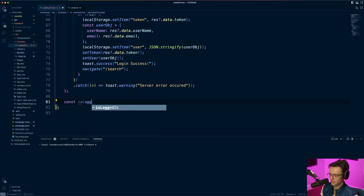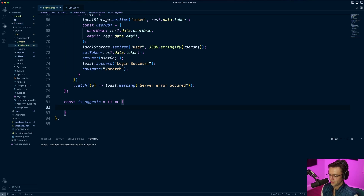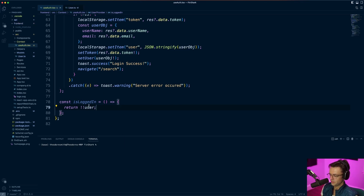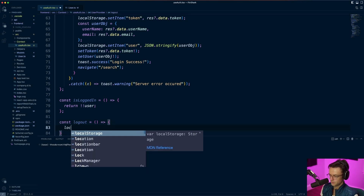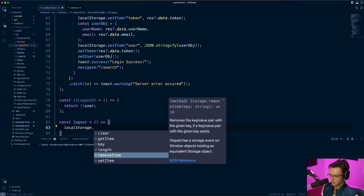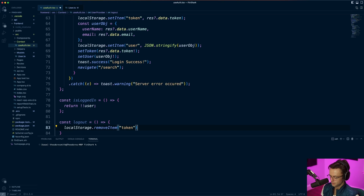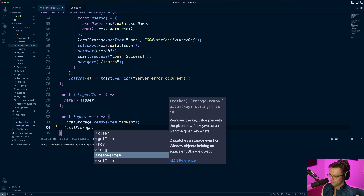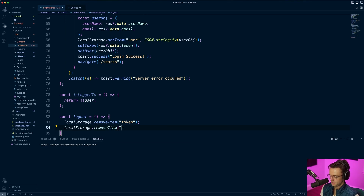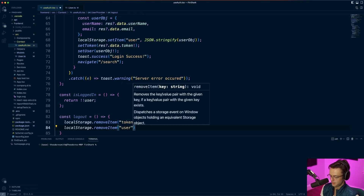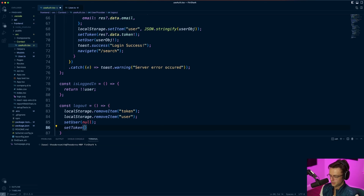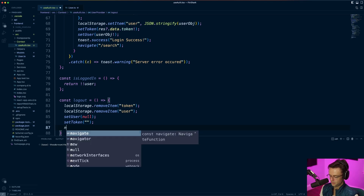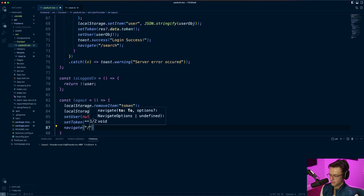Then we check isLoggedIn — we do a little magic here: return double-bang user, so if the user is there it returns true. Then we make our logout function. We call localStorage.removeItem to remove the token, and also localStorage.removeItem to remove the user. After that we set all our state to null — setUser to null, setToken to empty string — and then navigate back to the homepage with a slash.